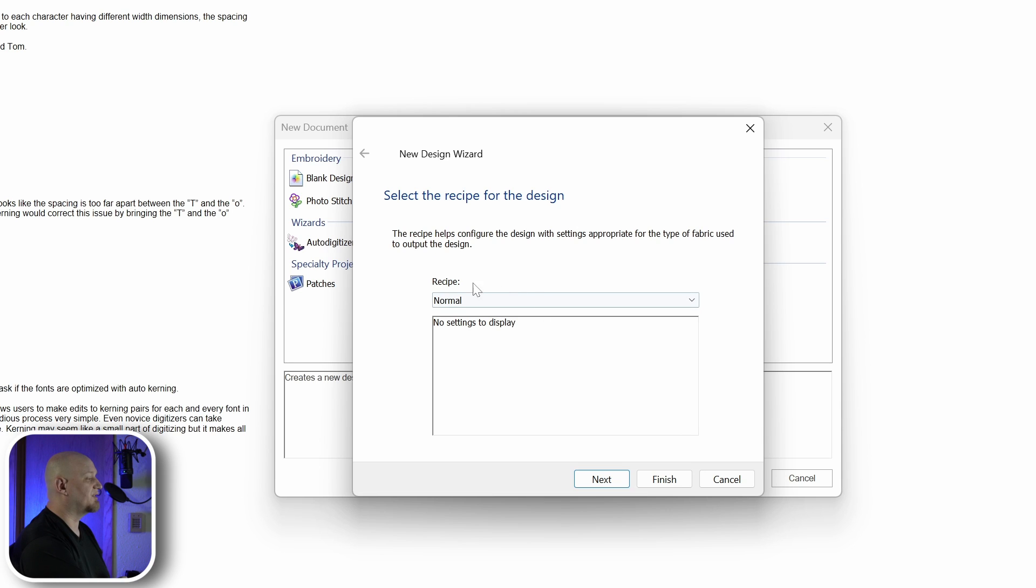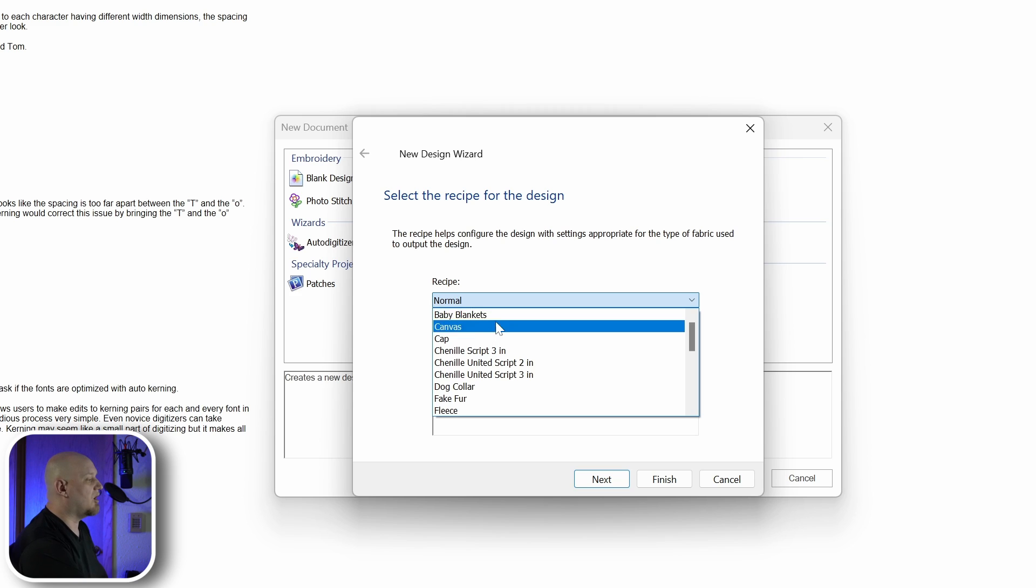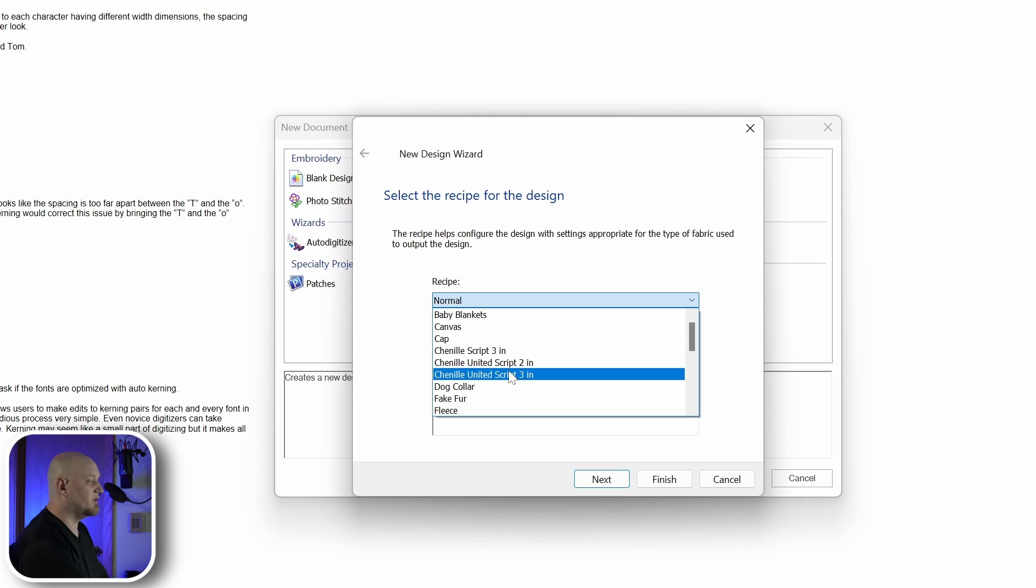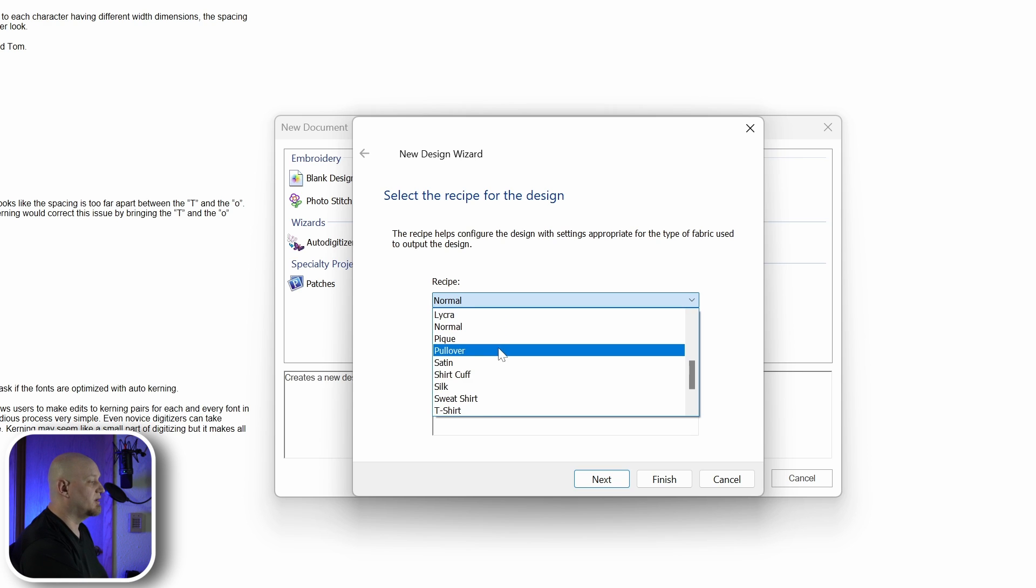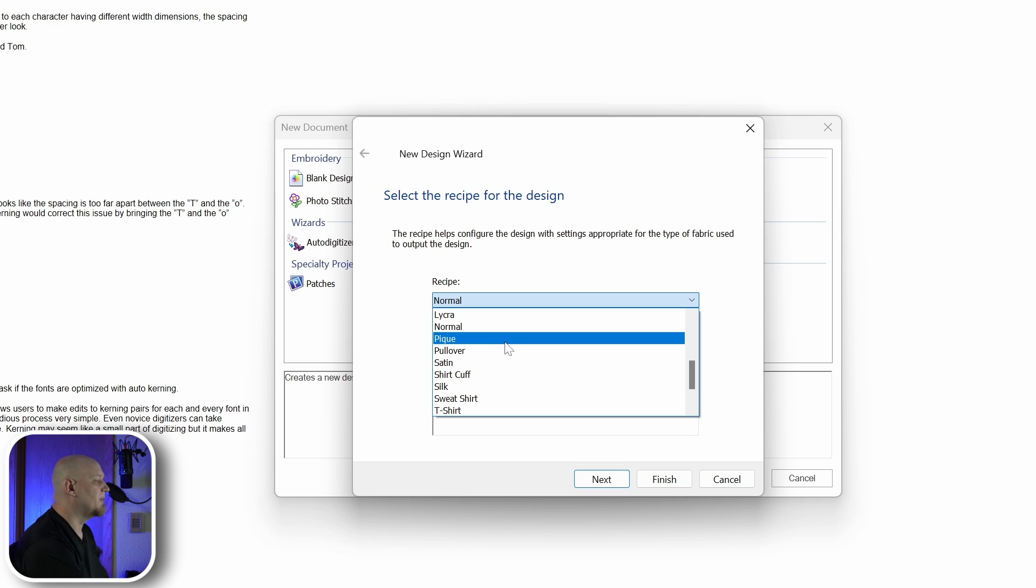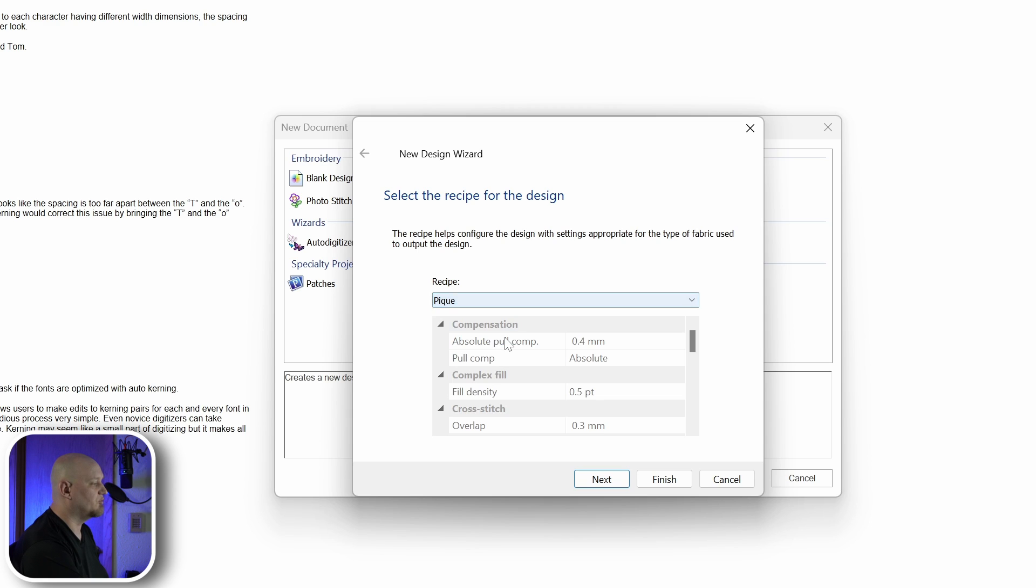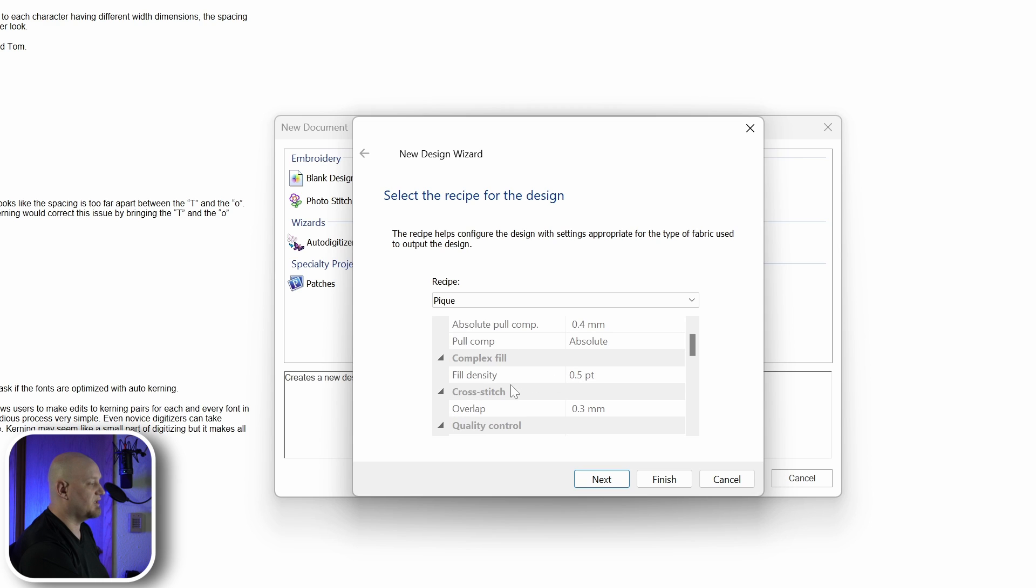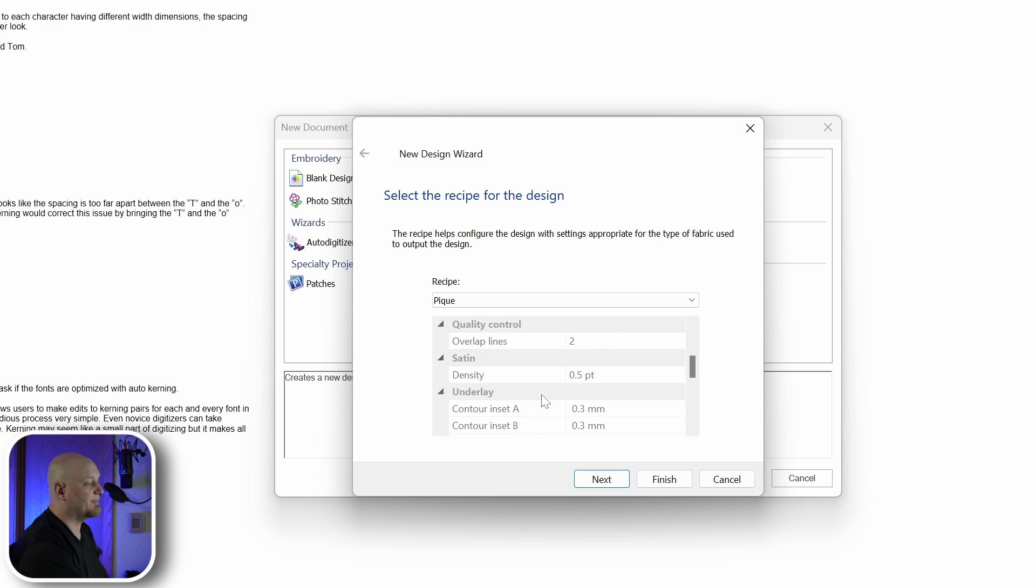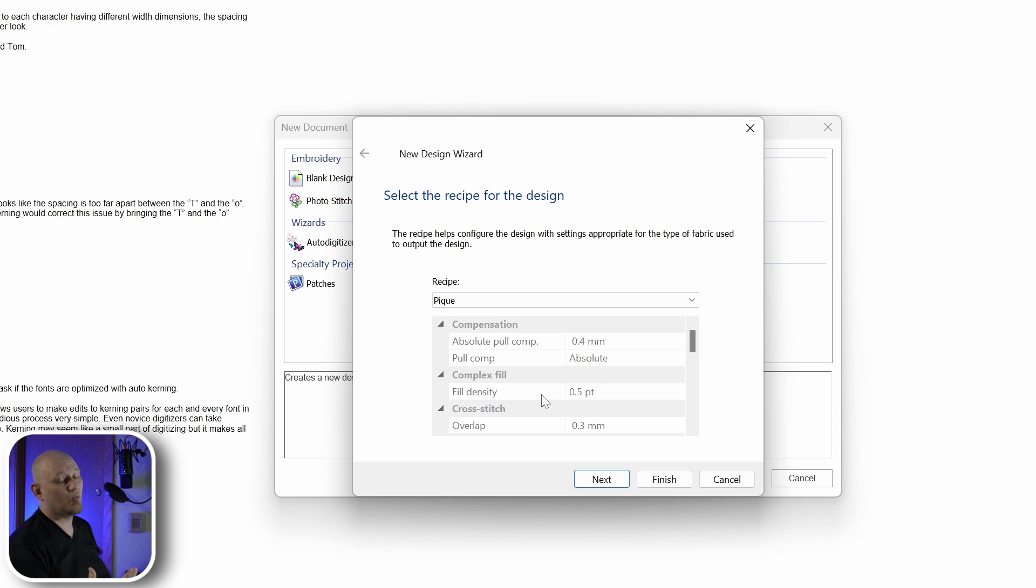The first thing it's going to ask us is the recipe. If we click that down, you can actually see the recipes are different materials that you'll be sewing on. Today we'll be using pique material. There are others in here like silk, t-shirt, satin. We'll just be using pique. You can see that it's setting the compensation, the fill densities, the overlaps, overlap lines, so it's setting all the values for us that they would use to sew on this type of material.